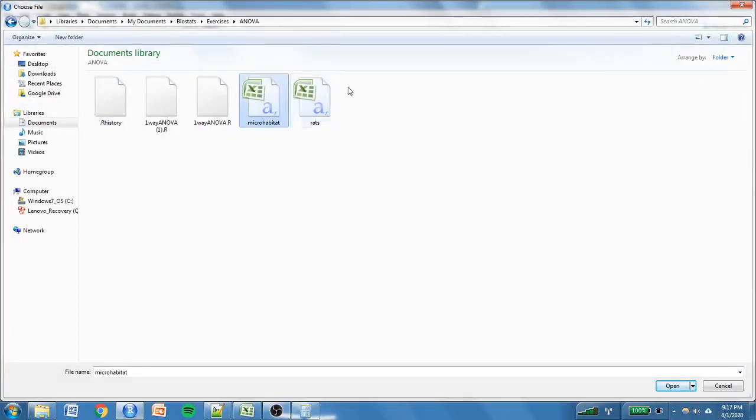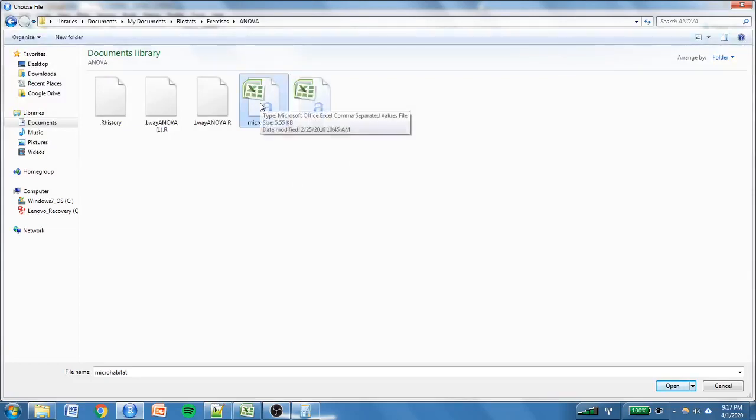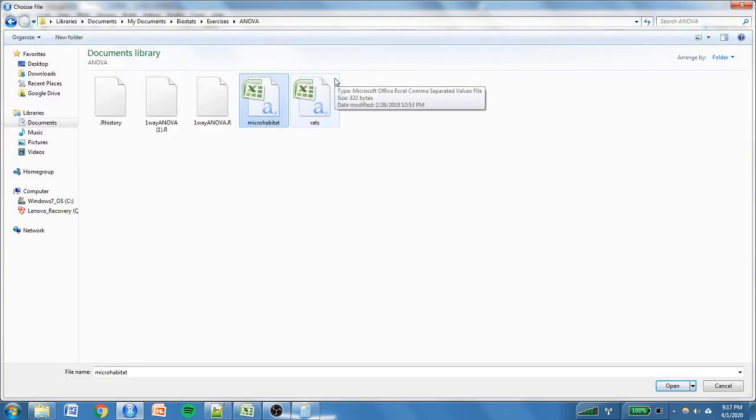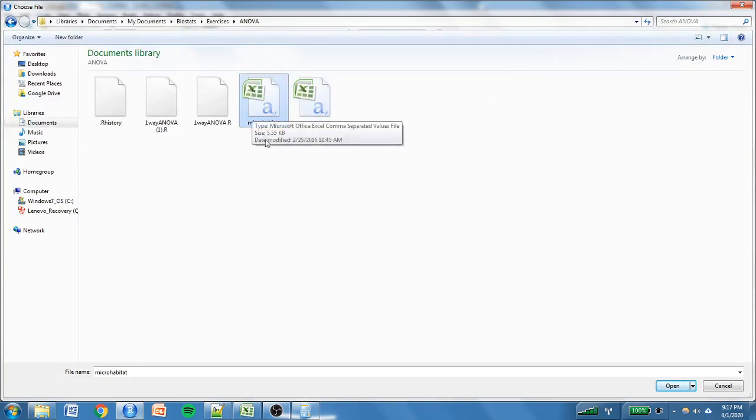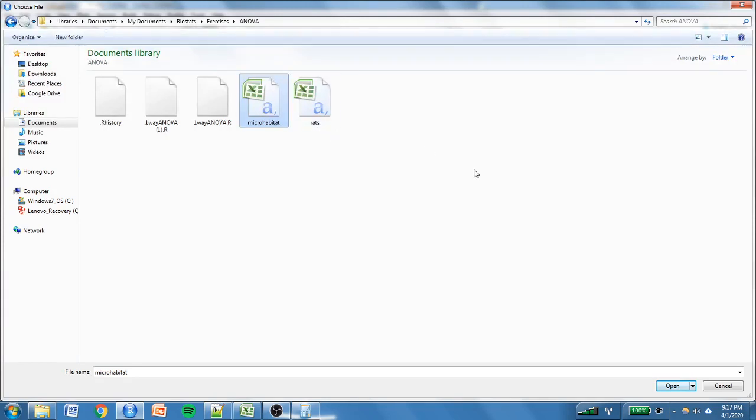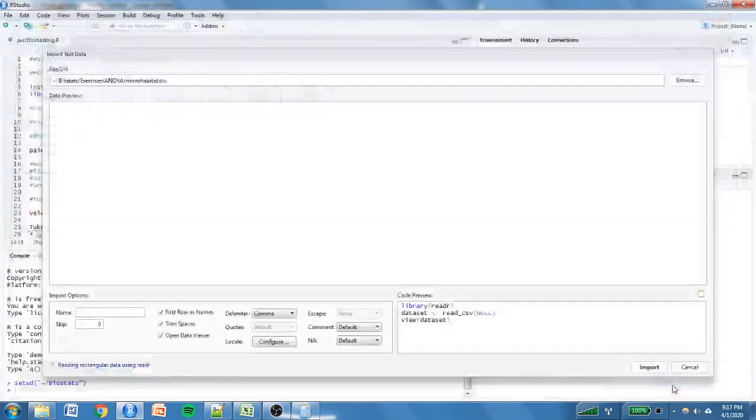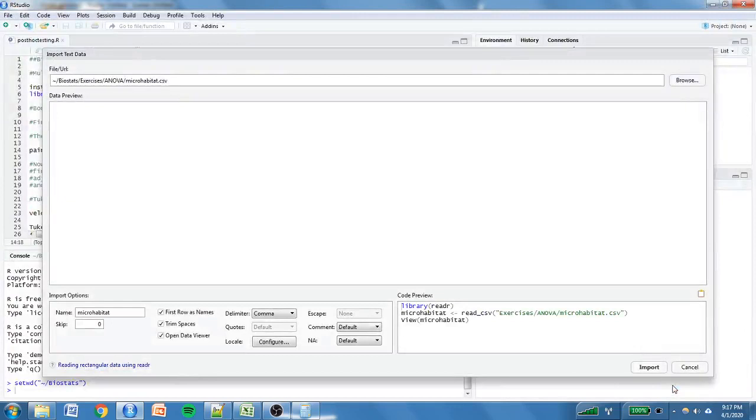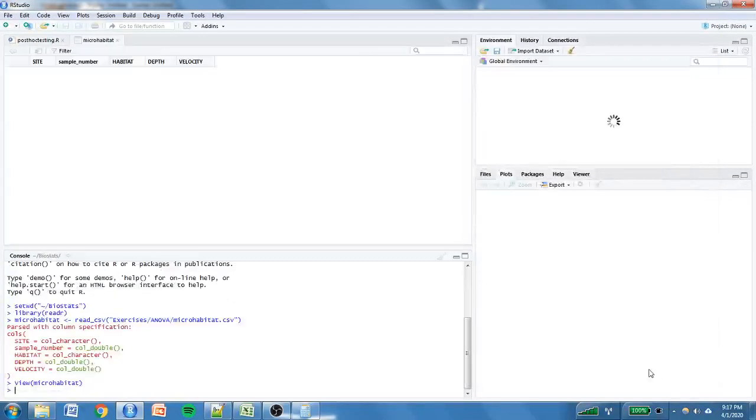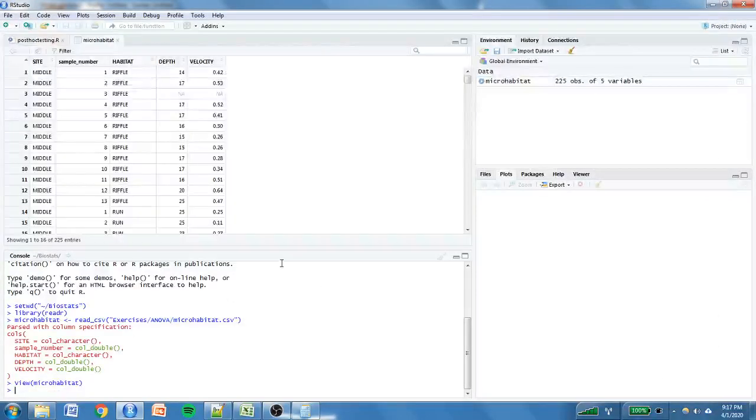I do expect you to do everything we're about to do. Well, not everything. I expect you to run the appropriate post-hoc test on the rats dataset. I'm going to show you all of the examples with this microhabitat dataset. But then when we finish with that, I want you to determine which post-hoc testing procedure you think is most appropriate for this dataset, the rats dataset, and complete post-hoc testing for that dataset. But for now, let's just run through the various kinds of post-hoc testing that we talked about in the last lecture.